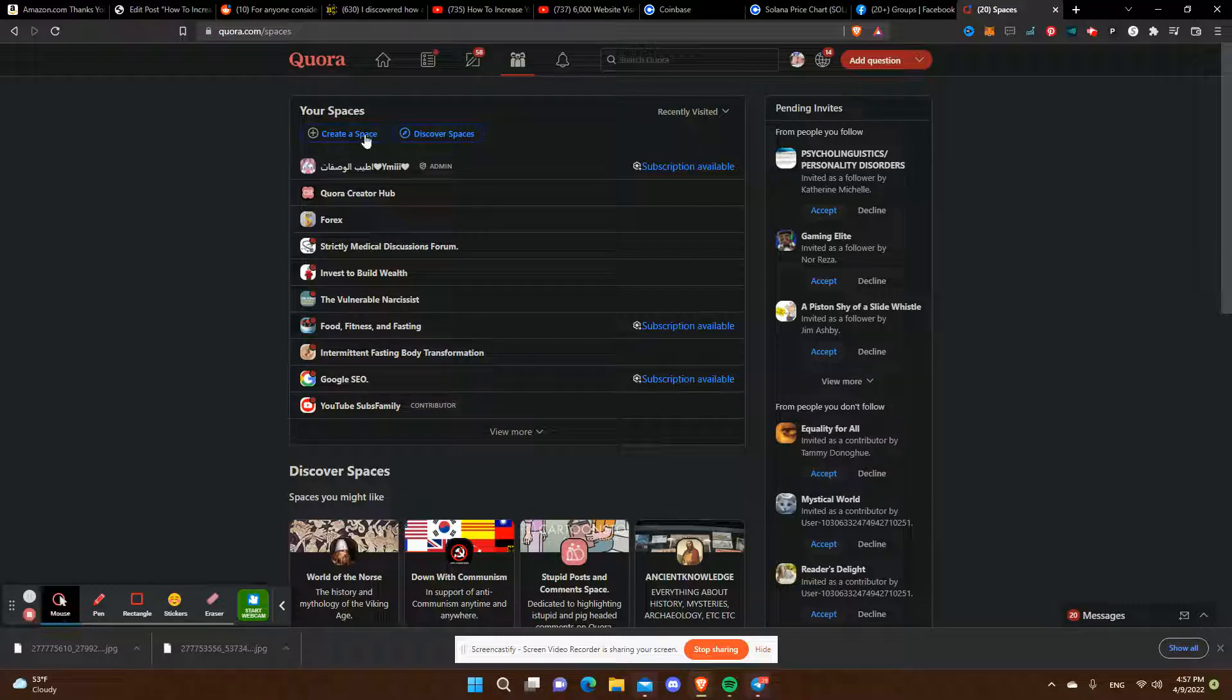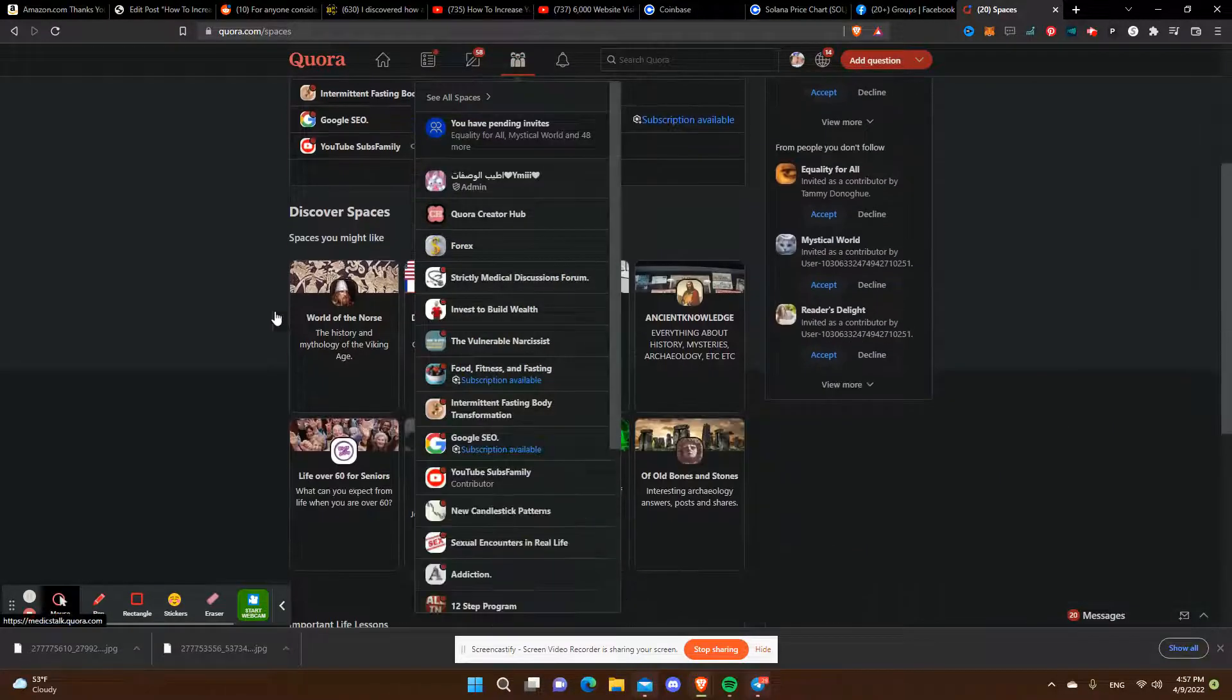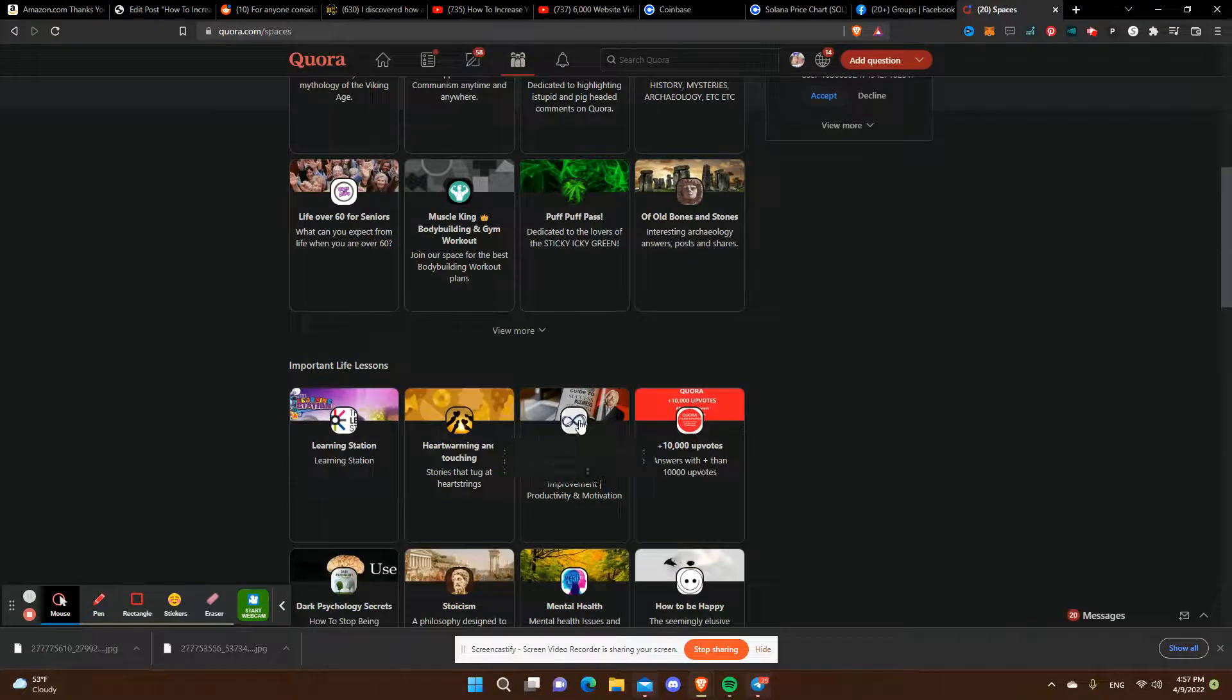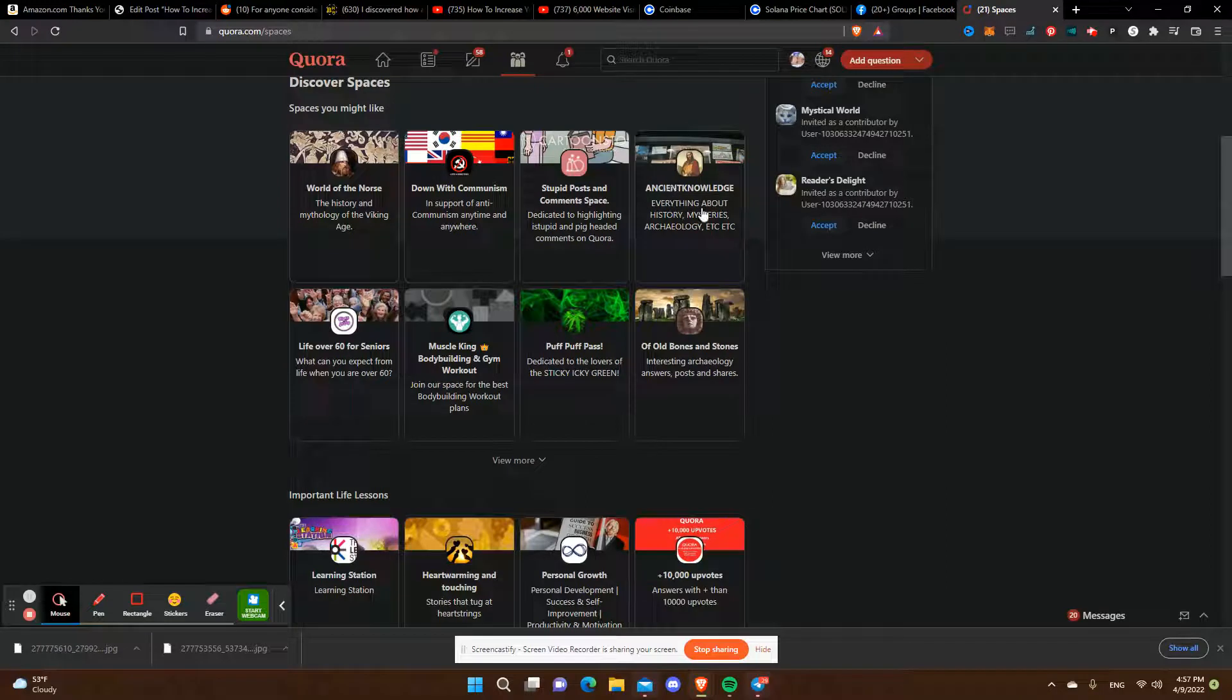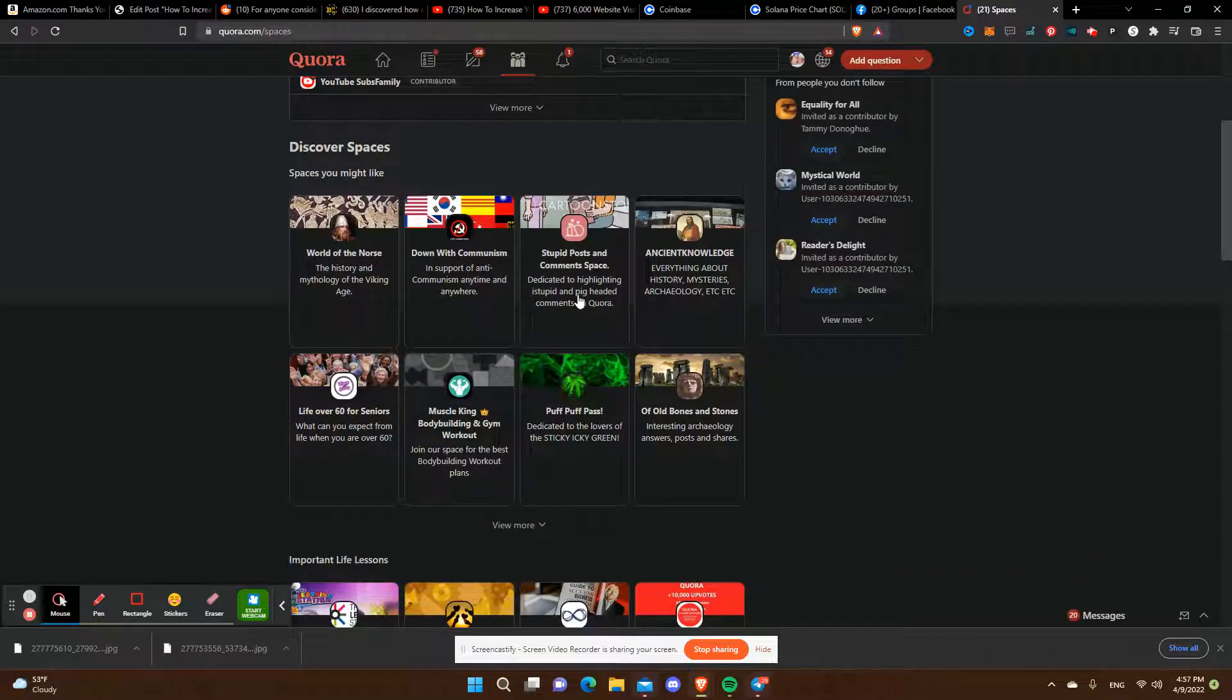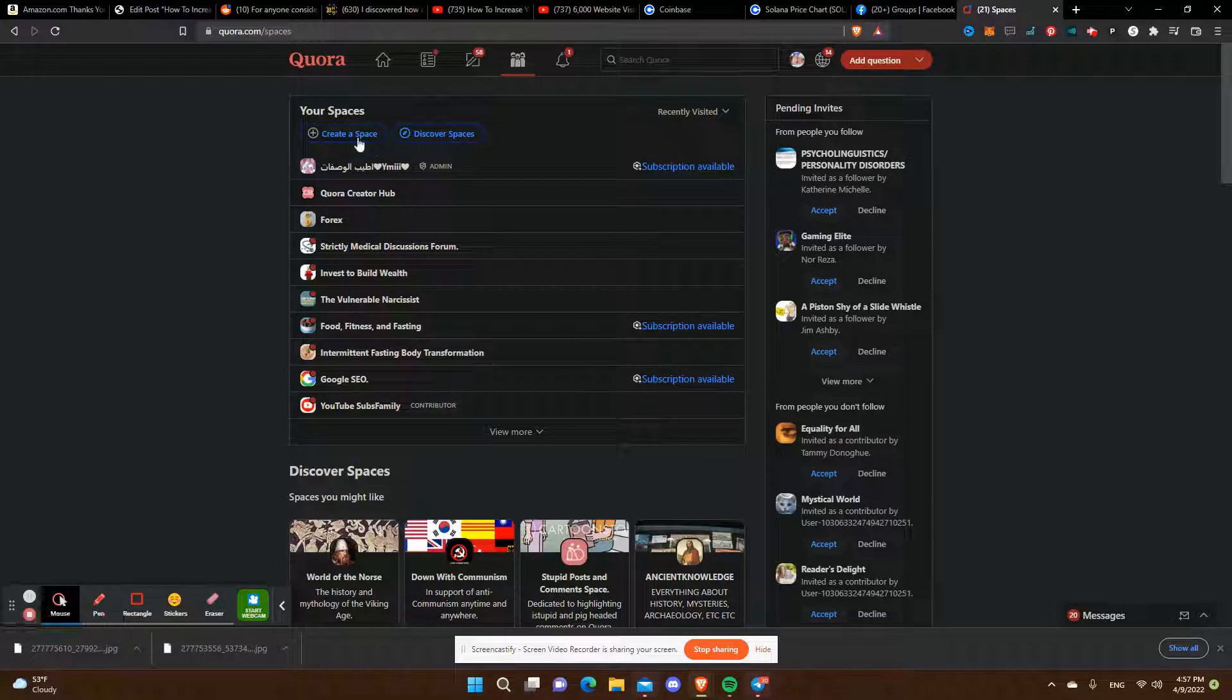You can join different spaces, all different types of topics. Apply to become a contributor and it will equal more traffic for you if you're posting good content. But also you have the opportunity to create spaces.